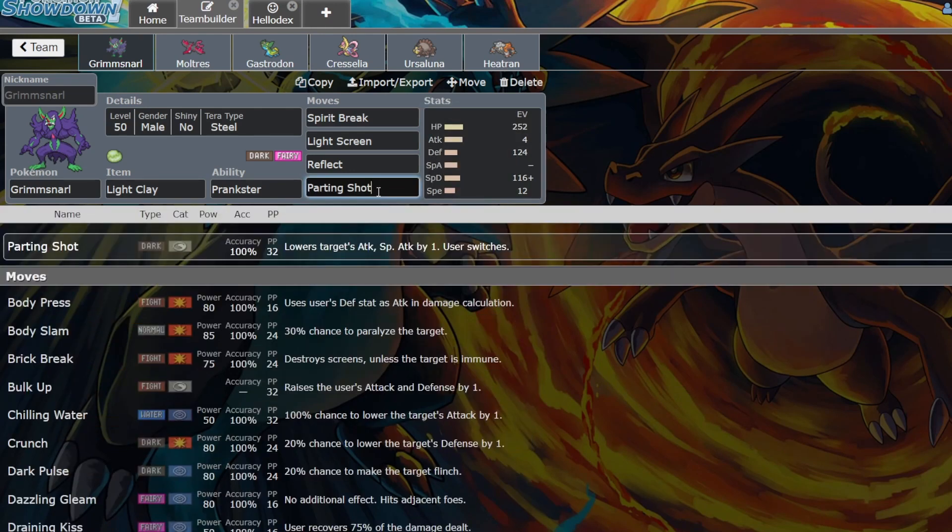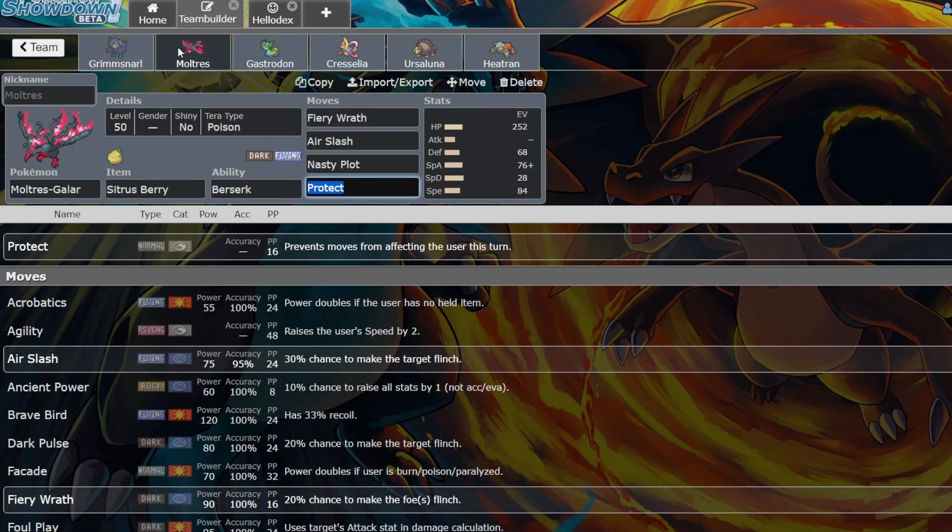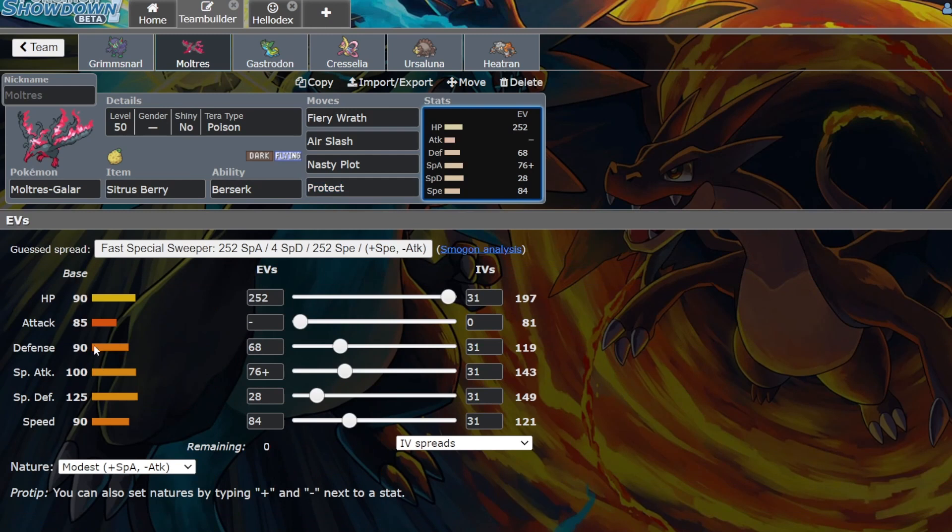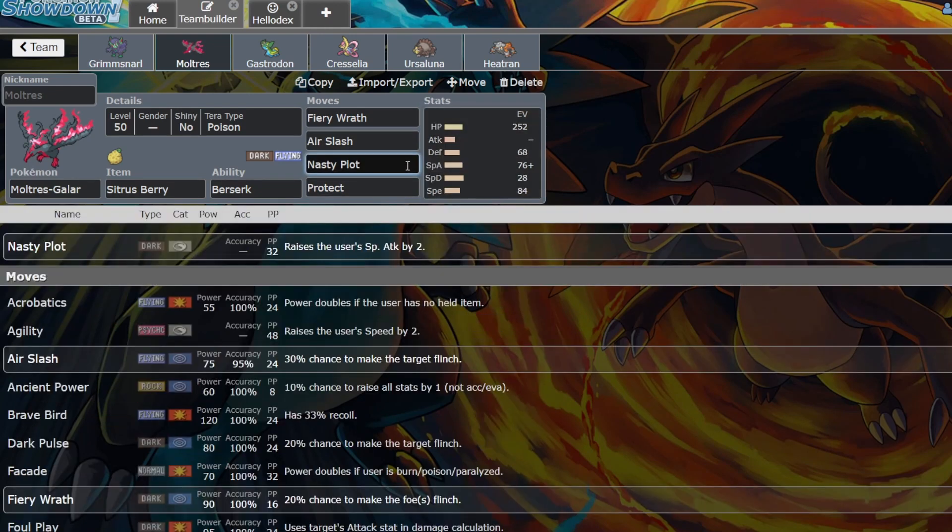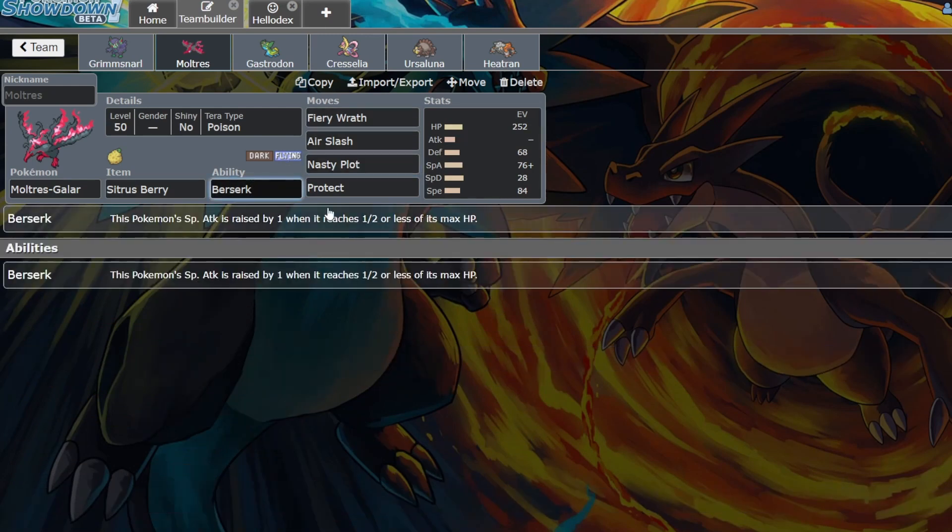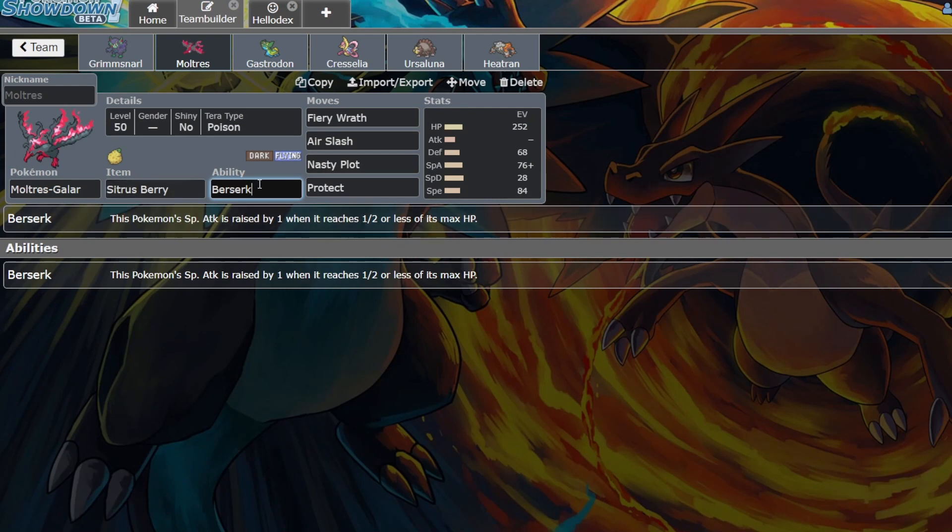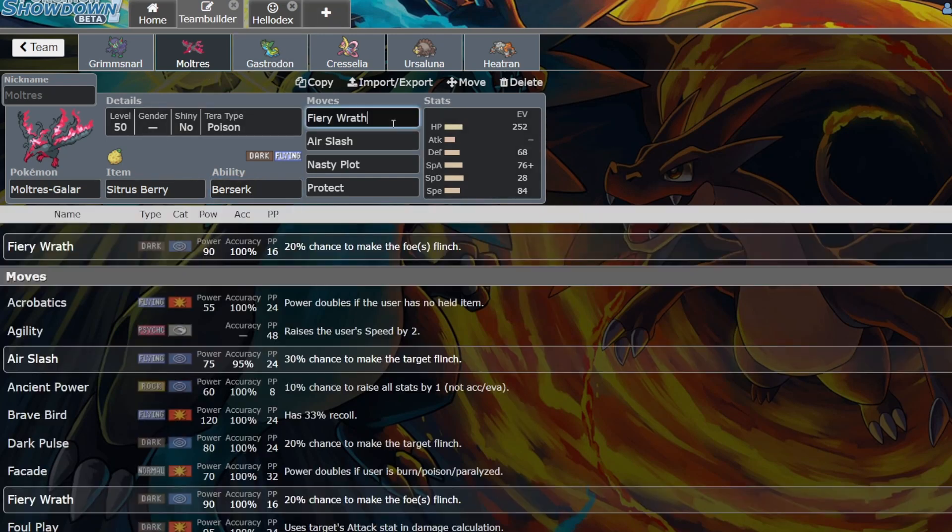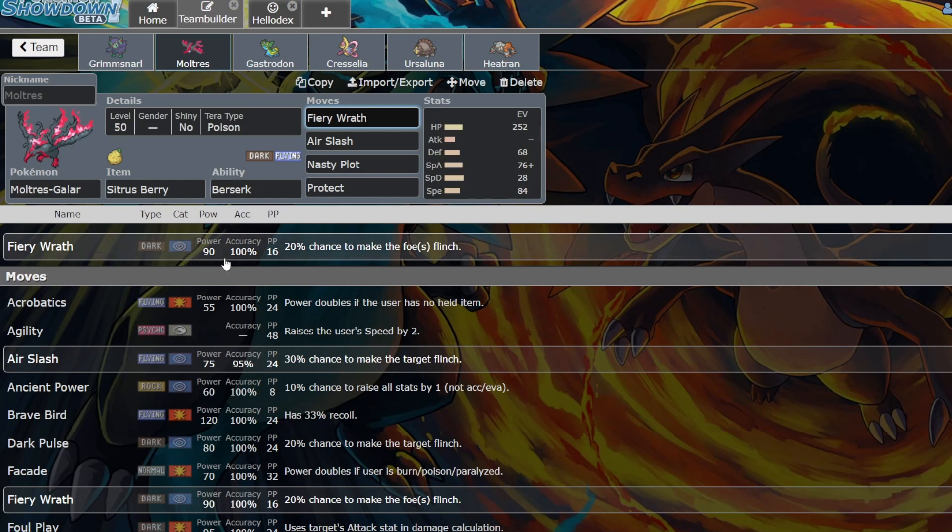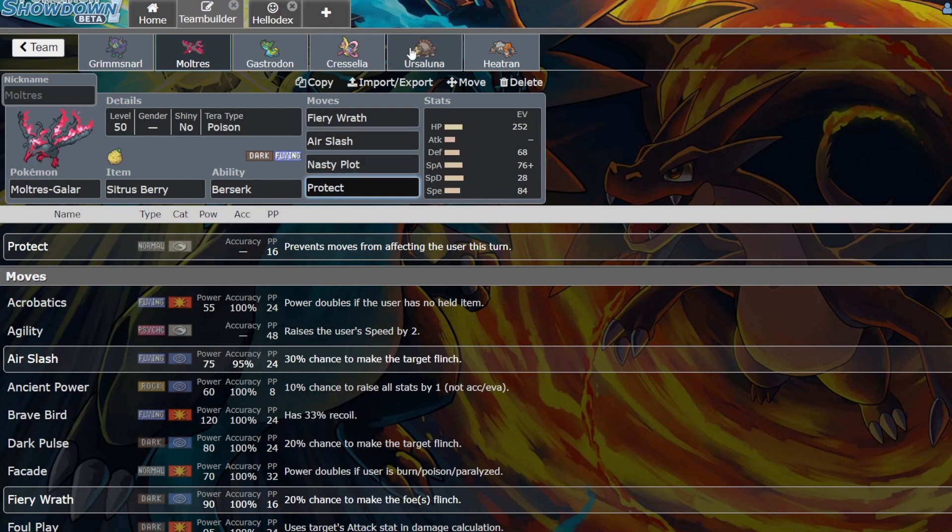The main thing I paired it with is Galarian Moltres. I think this Pokémon is really underrated right now. 90-125 with screens is insane bulk, and under special attacks with Nasty Plot you're going to be doing big damage. Berserk works where when this Pokémon's special attack is raised by one stage when it reaches half or less with a Citrus Berry, there's a chance that after one turn you can have plus three in special attack which is insane.